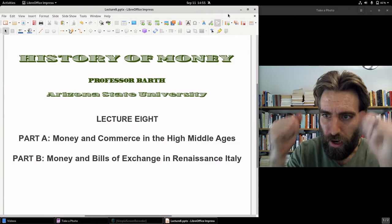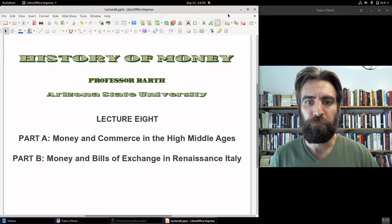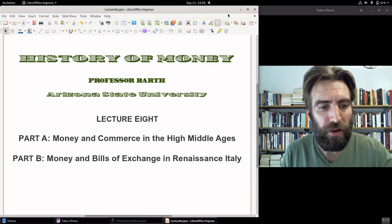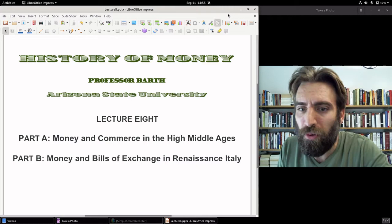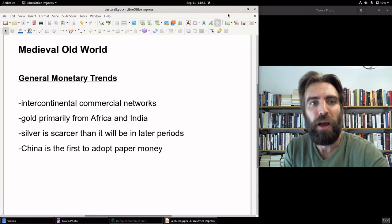Welcome to History of Money. My name is Professor Barth, history professor at Arizona State University. Today, lecture 8, we're going to head back to Europe. We're in the High Middle Ages and we're going to transition into the Renaissance — or as my British colleague next door says, the Renaissance — but we will say Renaissance for this class.